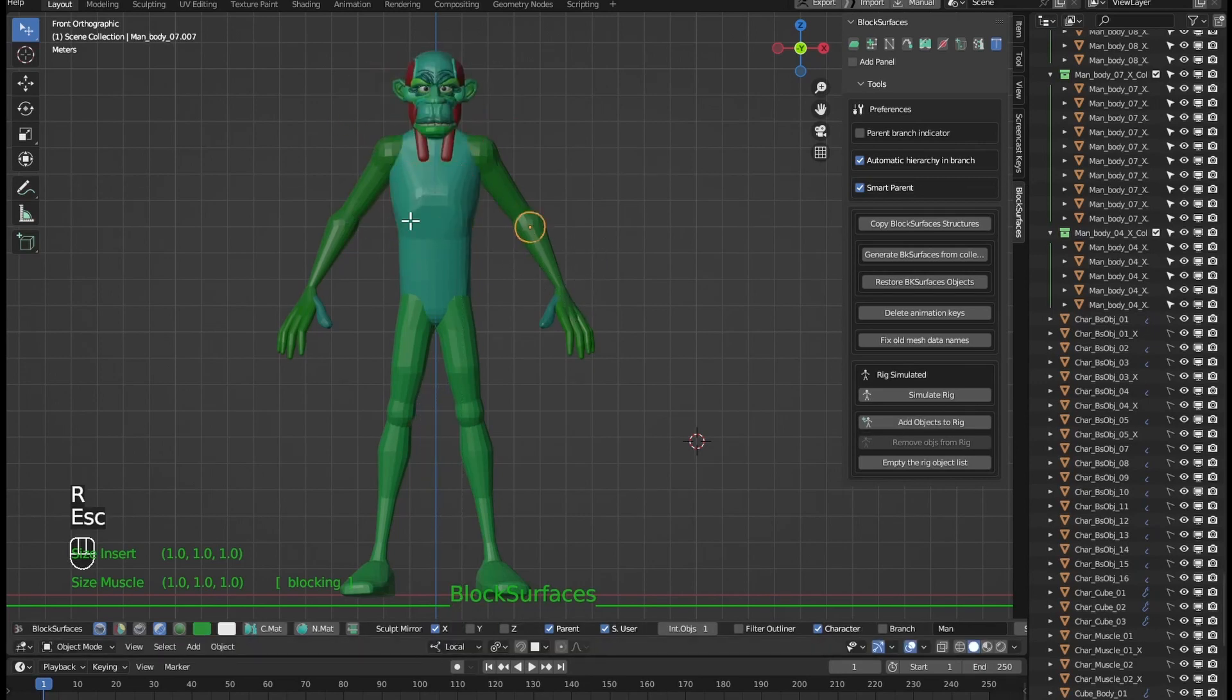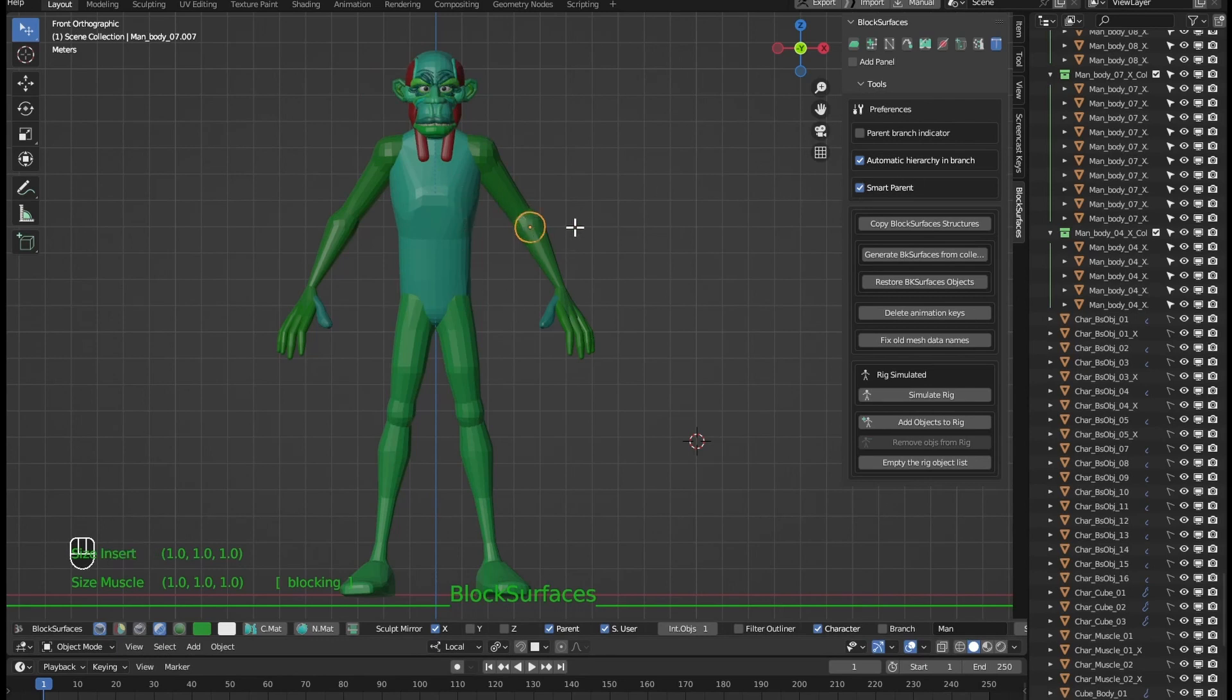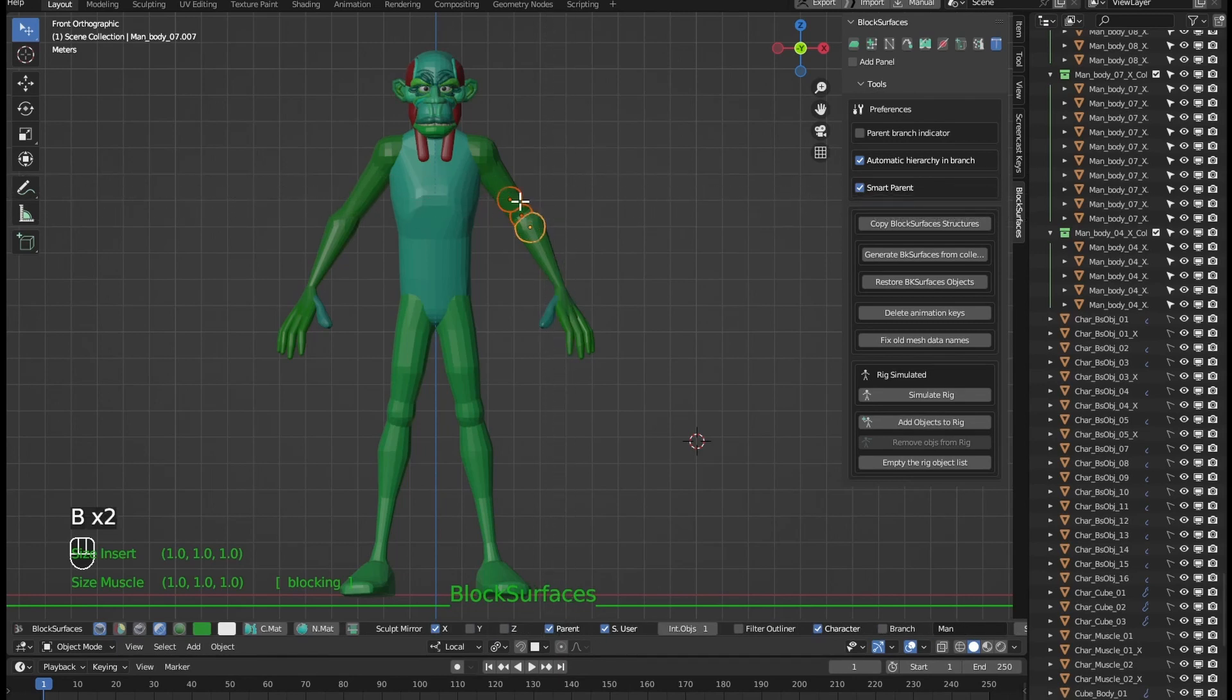By selecting any object of the child branch, having smart parent activated. The addin will look for the parent of that branch and that object will be the one that is a child of the active object.